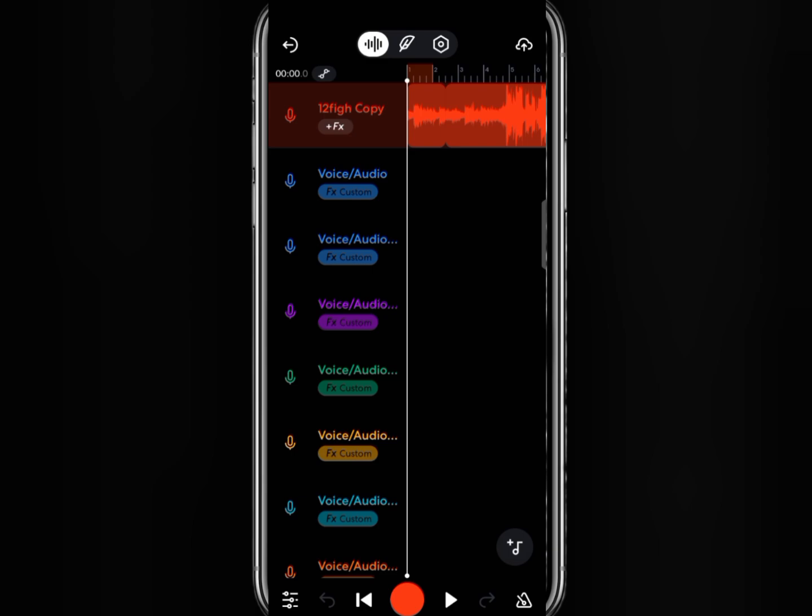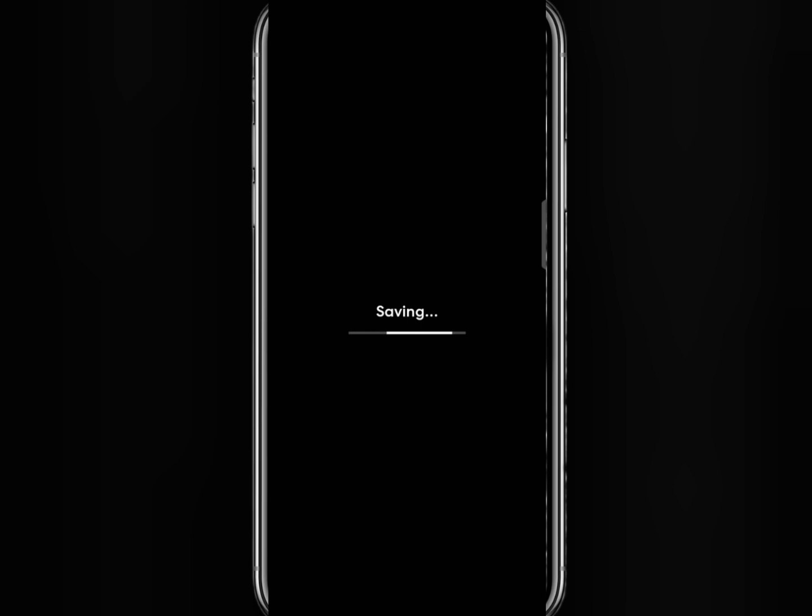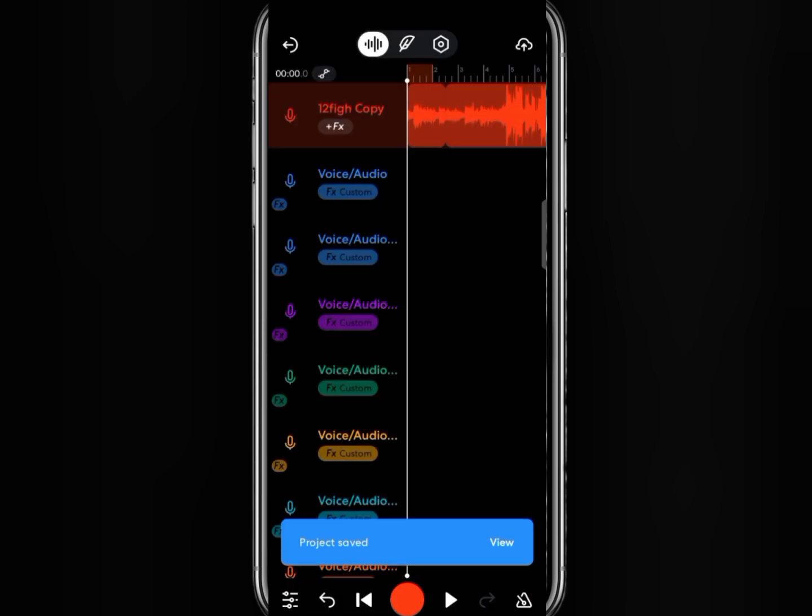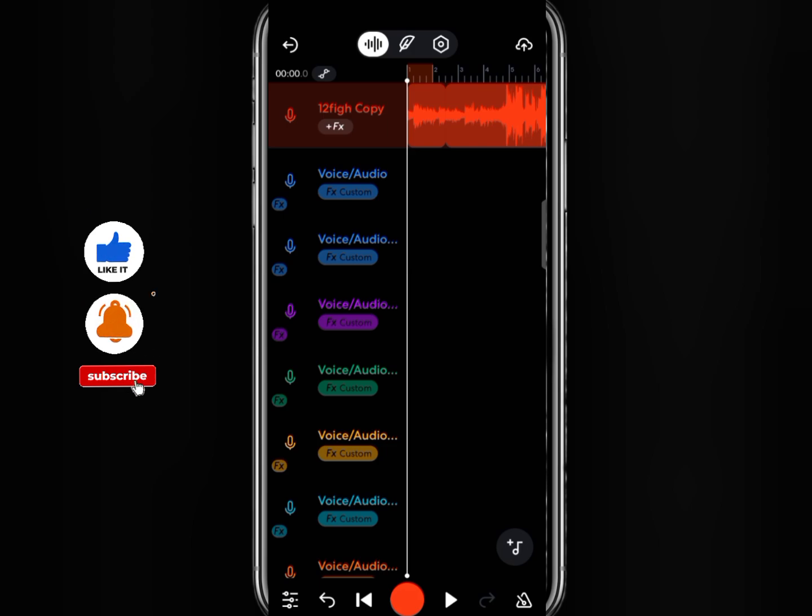If you want to save your project to your phone, just click on this arrow icon. Then click on save. You've successfully saved your project, the next step is to download it to your phone's memory.